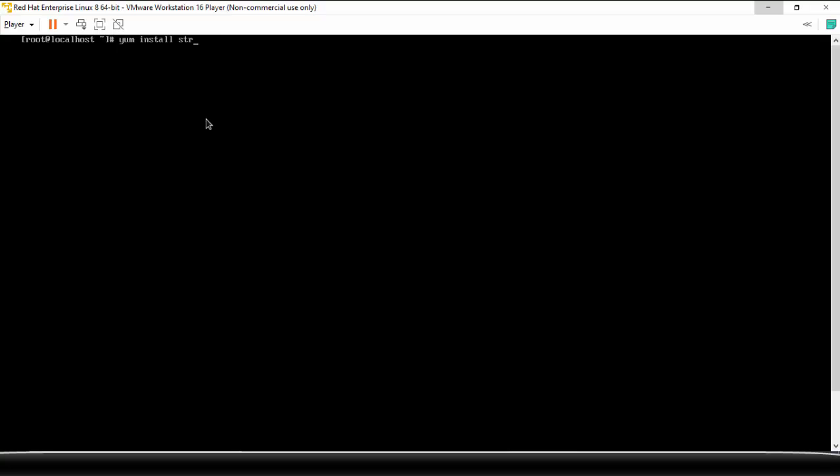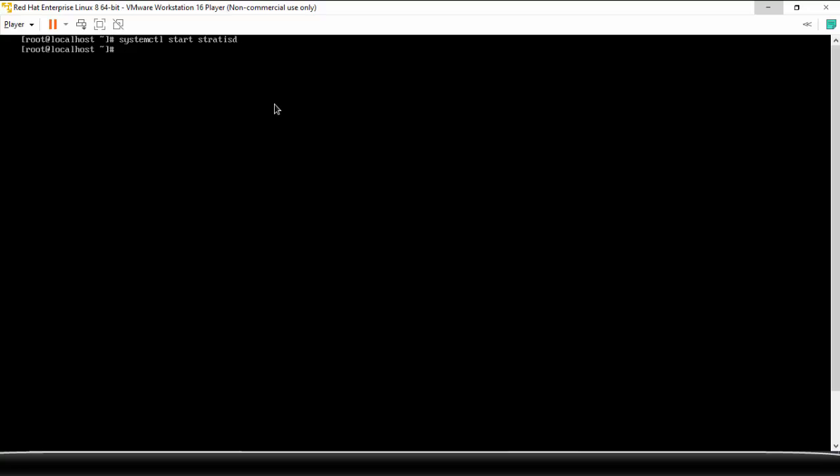So before using Stratis, we need to install it because it will not be installed by default. So use yum install stratis-cli and stratisd, so these are the two packages that you need to install. Now once the tools are installed, we need to use systemctl to start the stratisd daemon and also enable it. All right, so now the setup is ready.